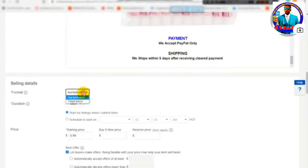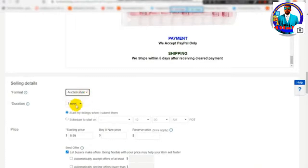You can see the selection details in the format and auction style. You can see the fixed format of the item. You can also see the duration of the auction, and you can schedule a listing from the list.